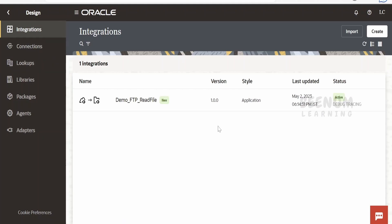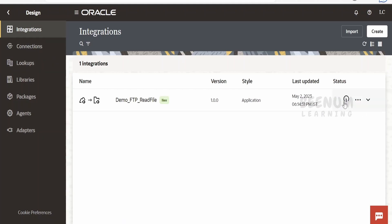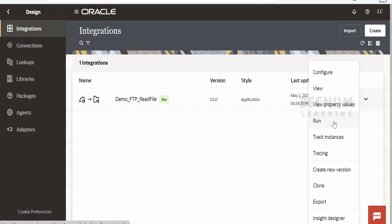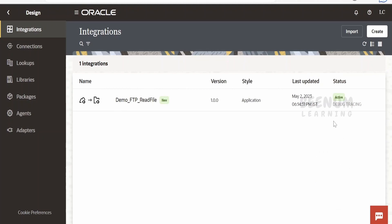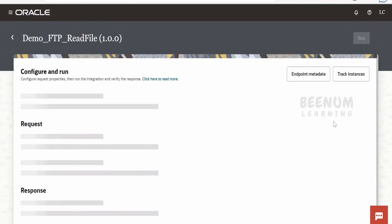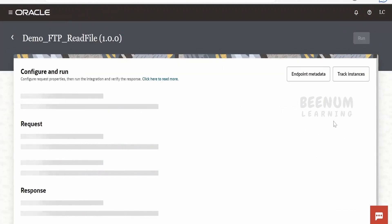Your integration got activated successfully. Now let's run this. Click on Options and Run. Let me click the Run button, as we don't have any body or request parameters to send.